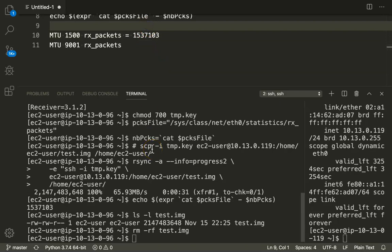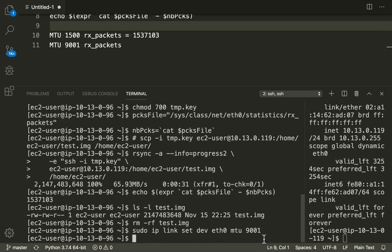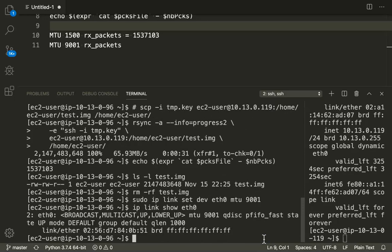Before that we need to change the MTU size to 9000. So this command is going to set the MTU value to 9000 and this command is going to confirm that the value is set as 9000. So we have confirmed that.